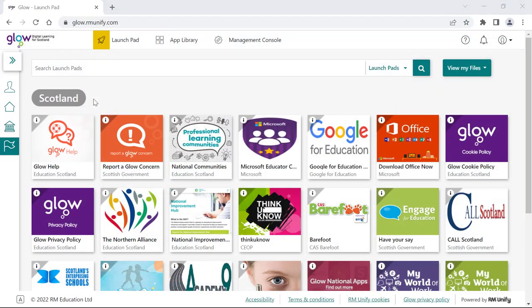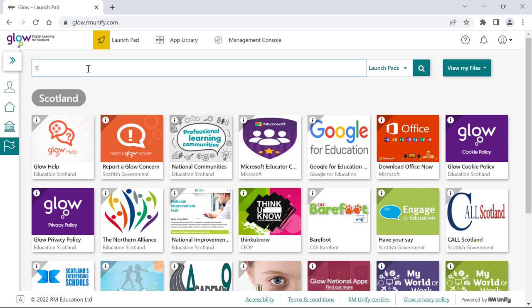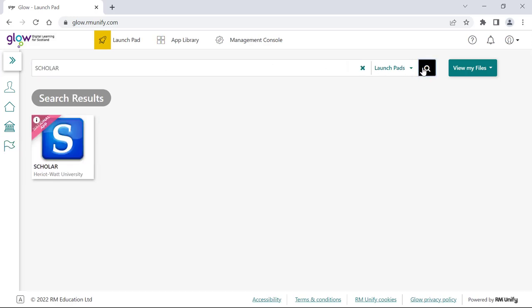Once logged into Glow, find the Scholar tile from within the Glow apps. To do this, search for Scholar and then select the tile where you'll be taken into your own Scholar account.